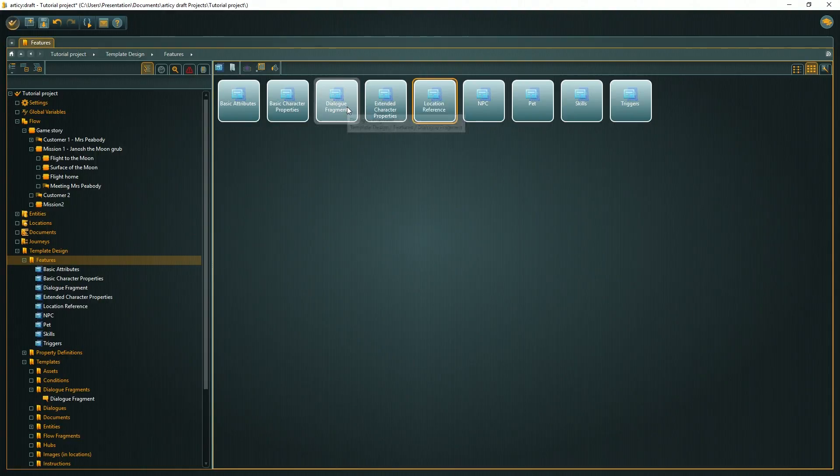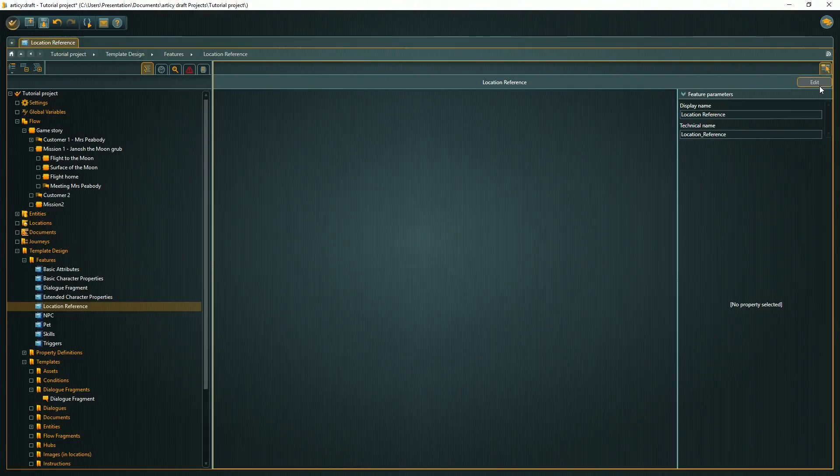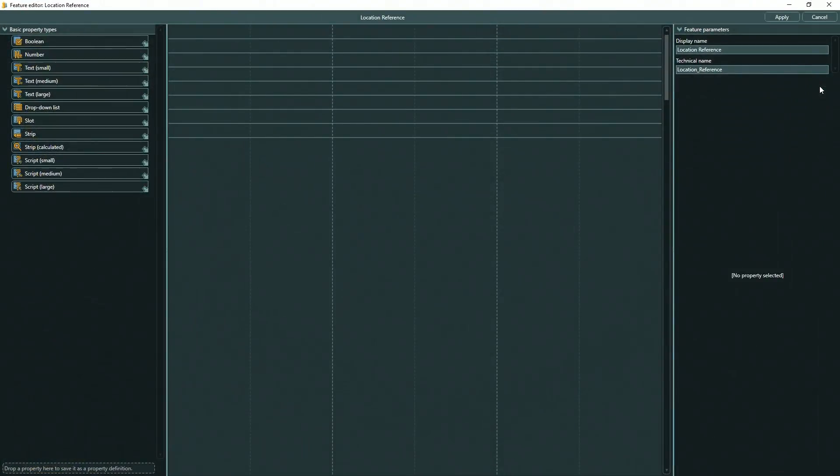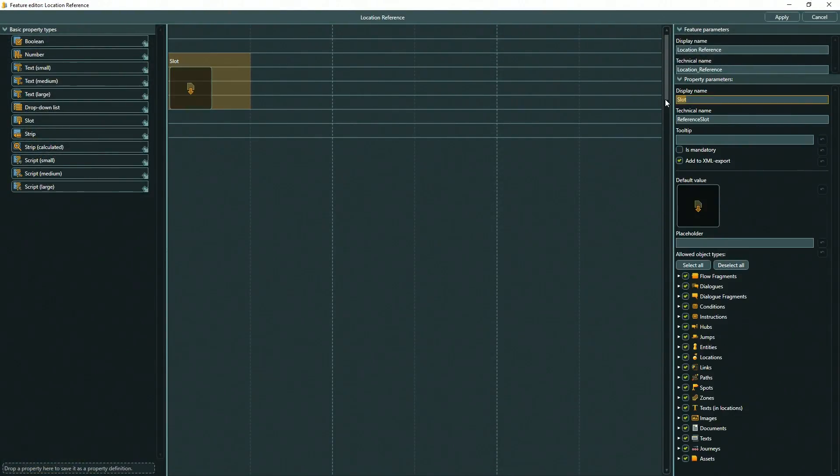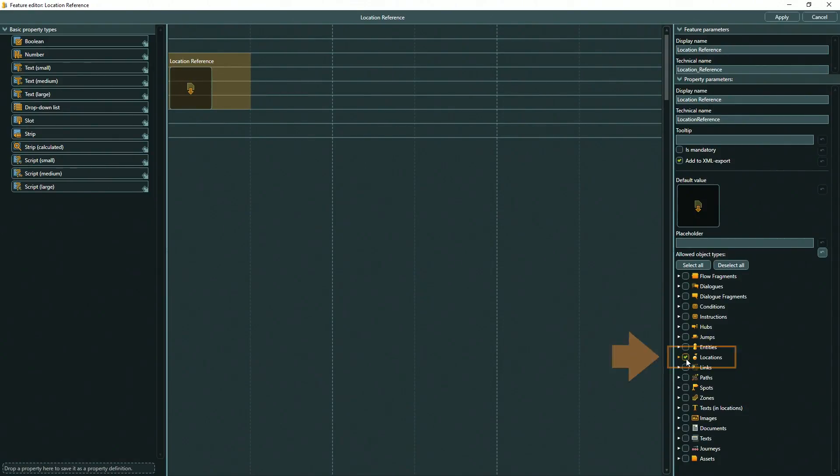For the location fragment feature, I only need a reference to the location itself to create an easy to follow connection between flow fragment and location. I know that the reference here should always point to a location, so I can set a narrow constraint to avoid referring to any other object type by mistake.